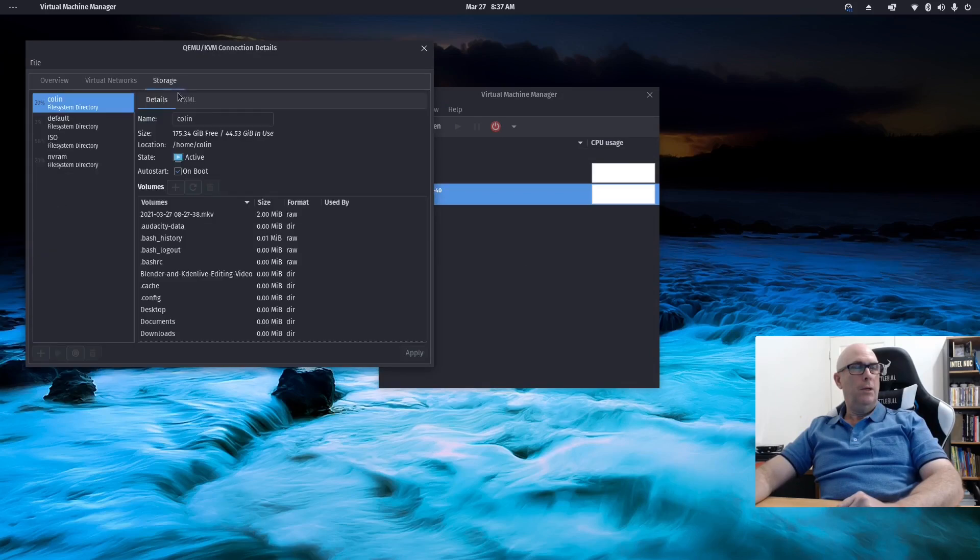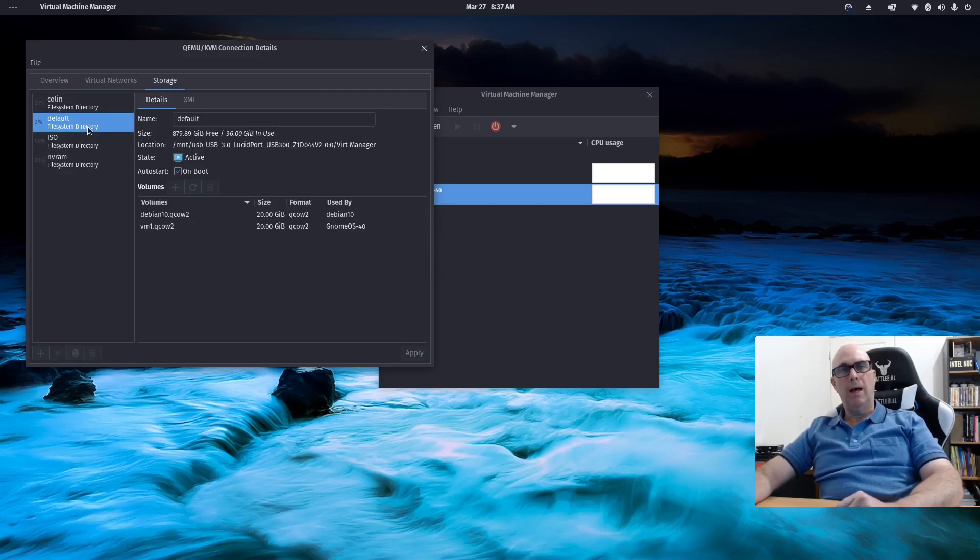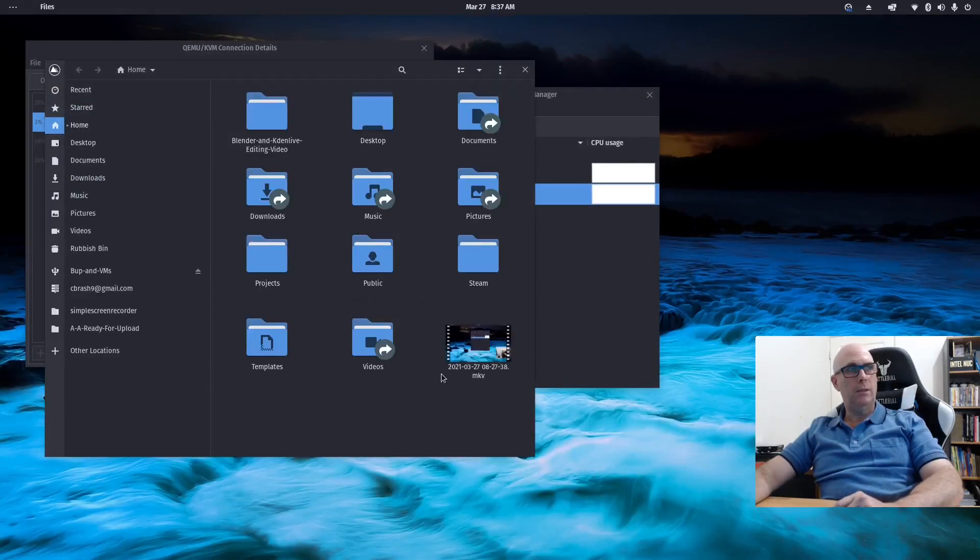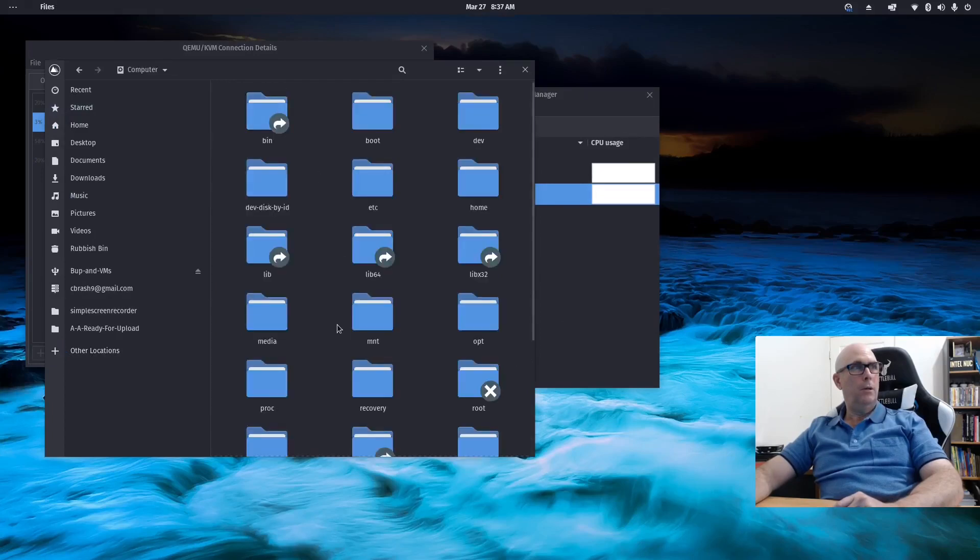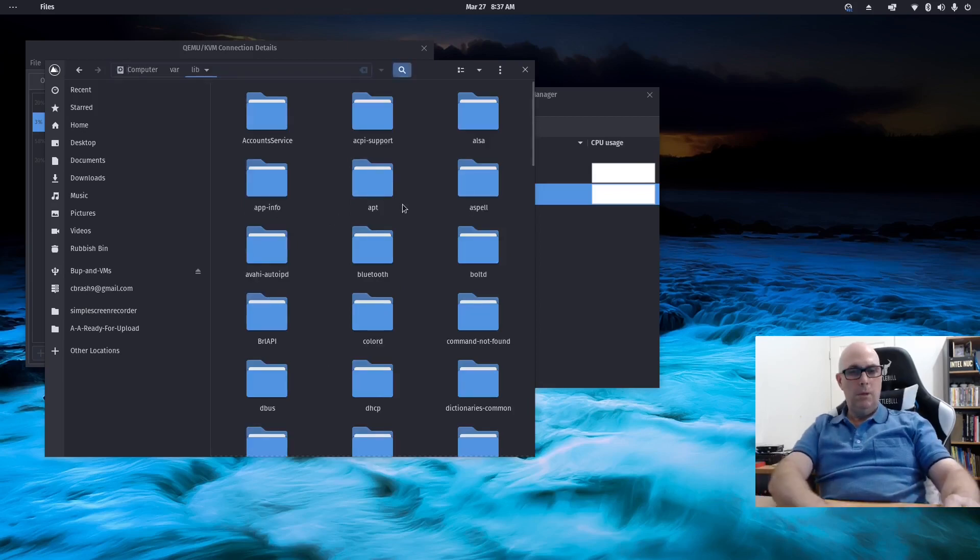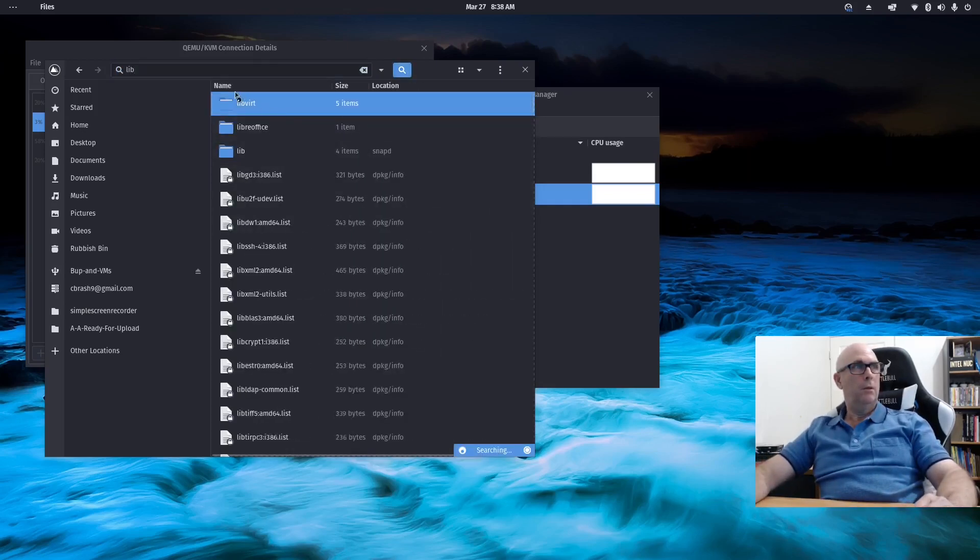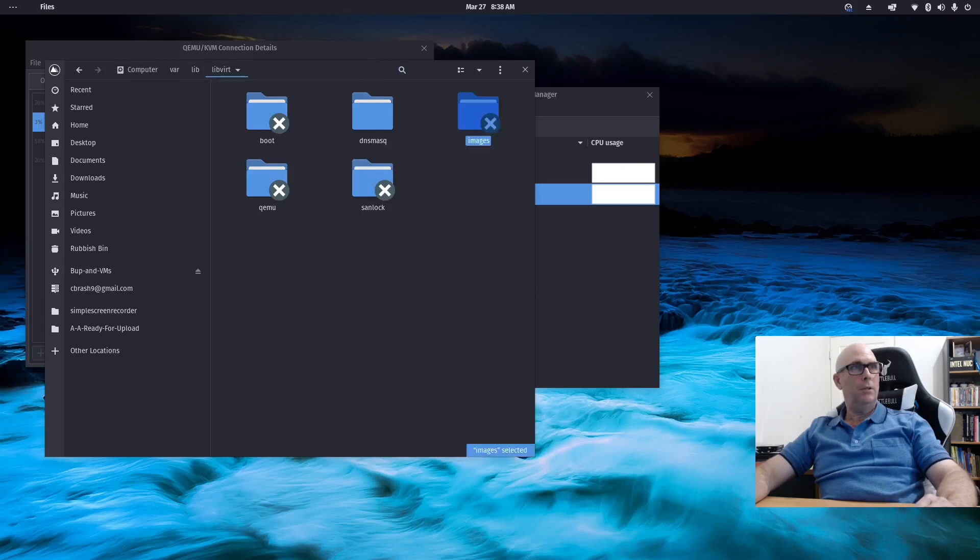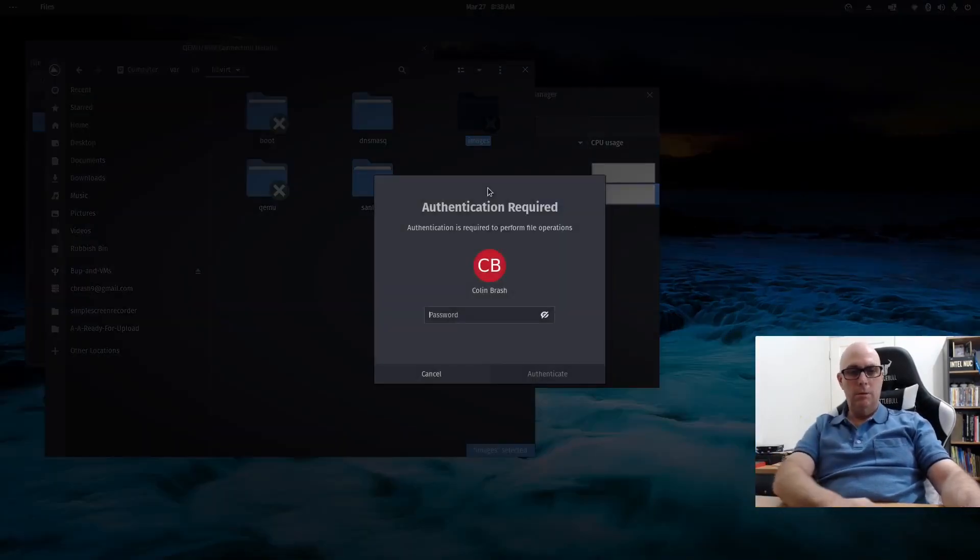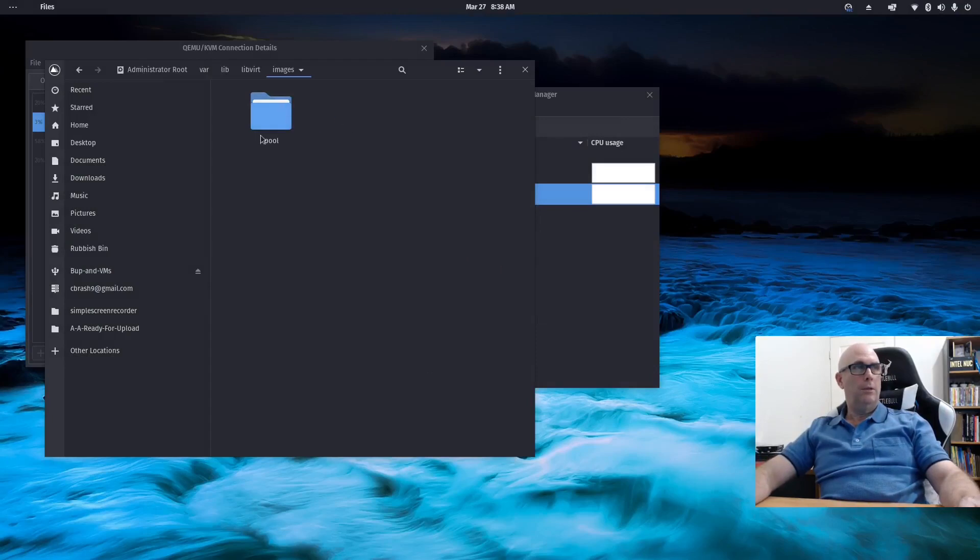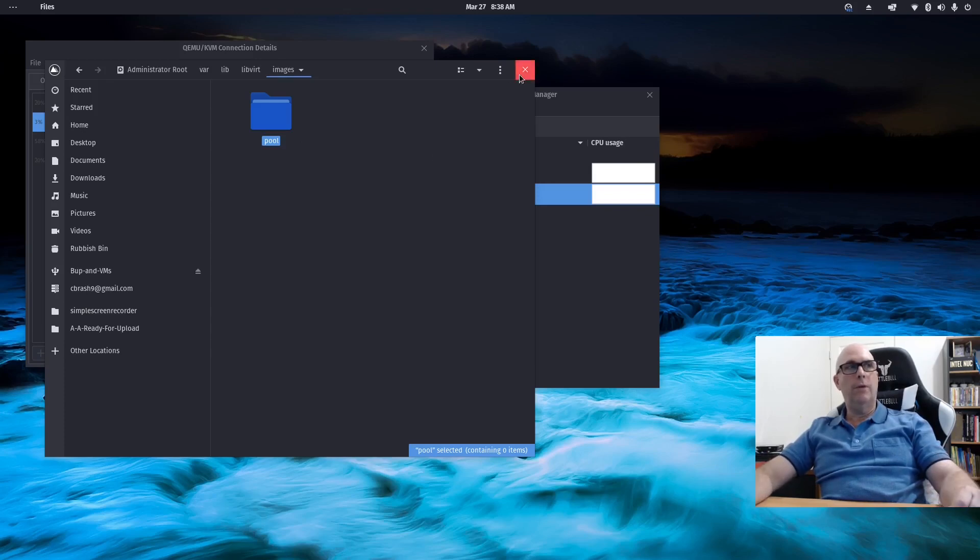But they had a default one here, which was var lib libvert images. So I believe that's what it was. Let's just double check that. Computer, var, lib, libvert, libvert, and images. And I have to open that up as administrator. Okay, and then there's the pool. So images would live in this folder here. So that was the default setting.